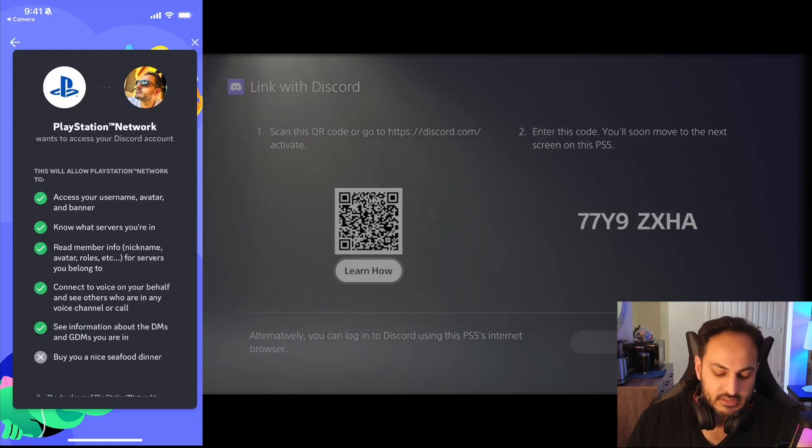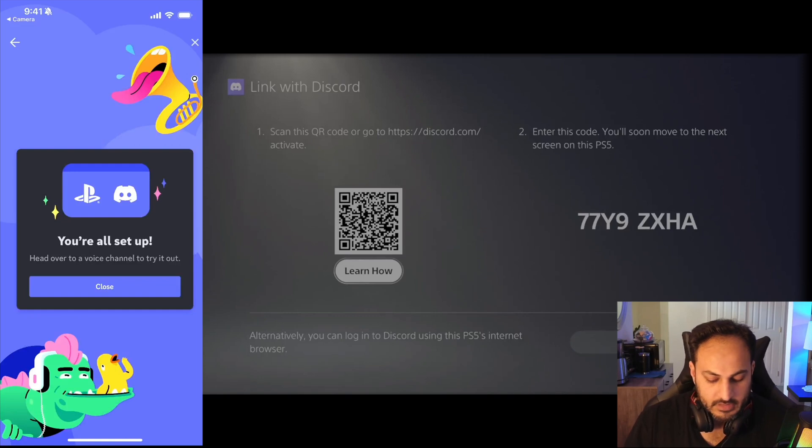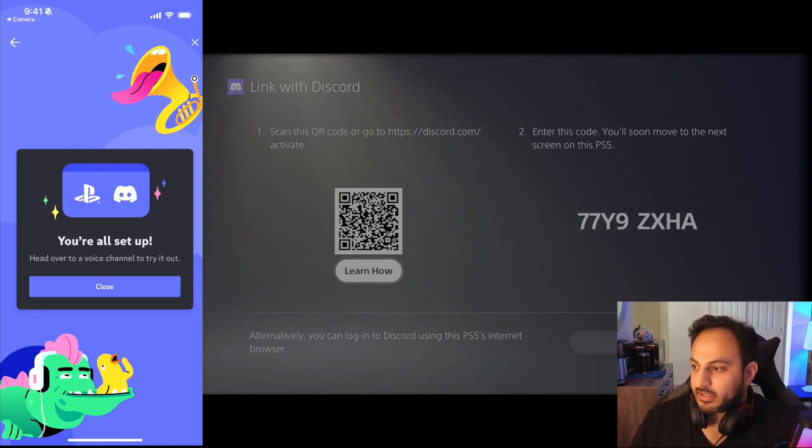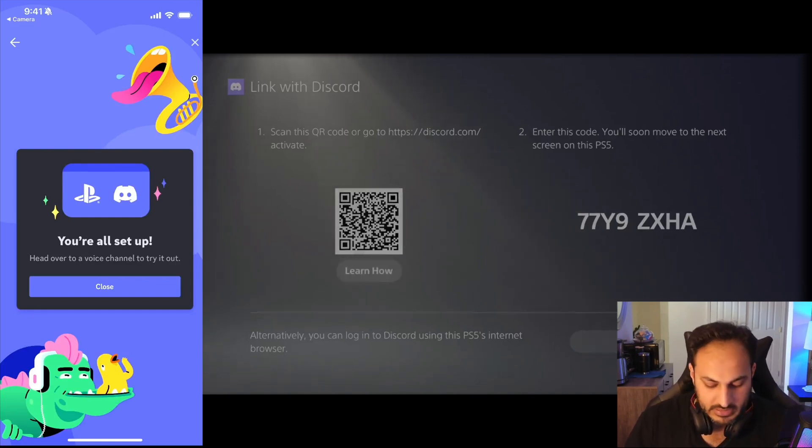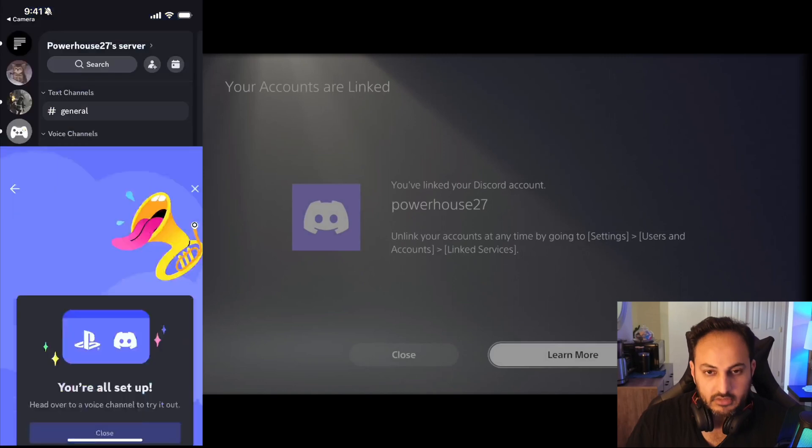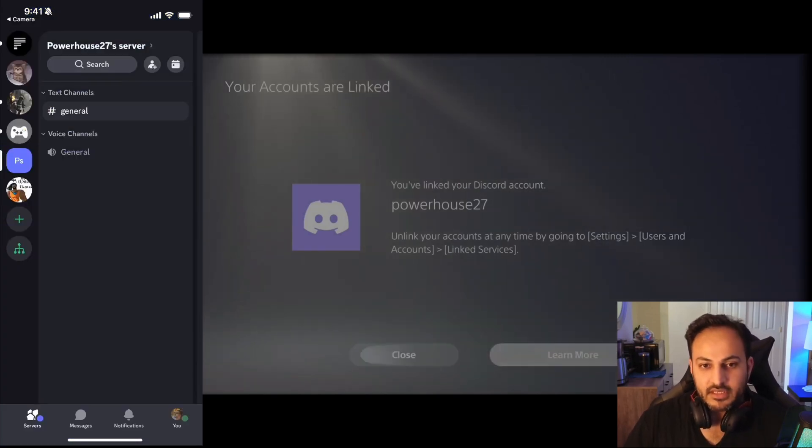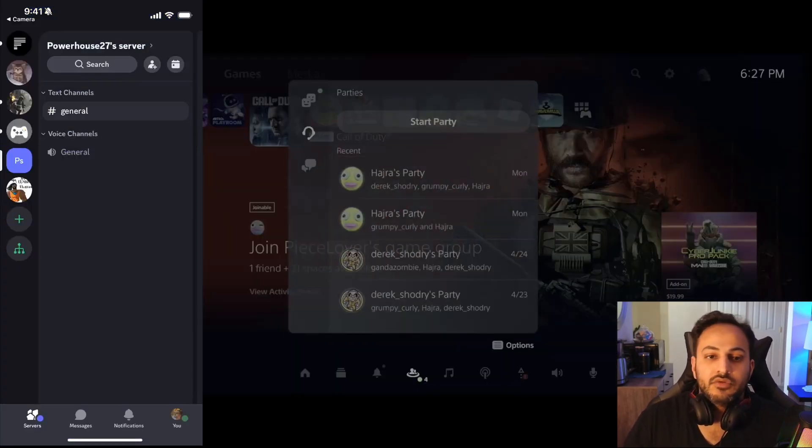You hit Authorize at the bottom and voila, it has been linked. You're all set up. You close that. Powerhouse27, that is right, that is me. You do not have to do this entire process every single time.